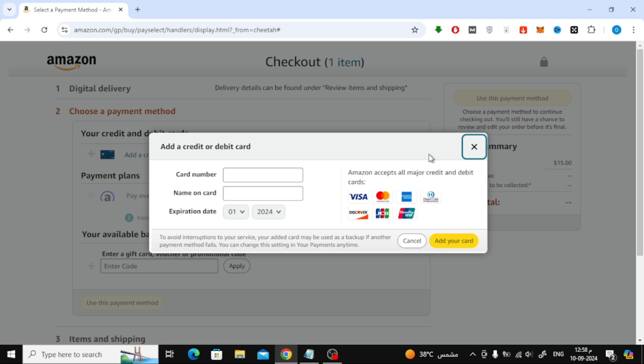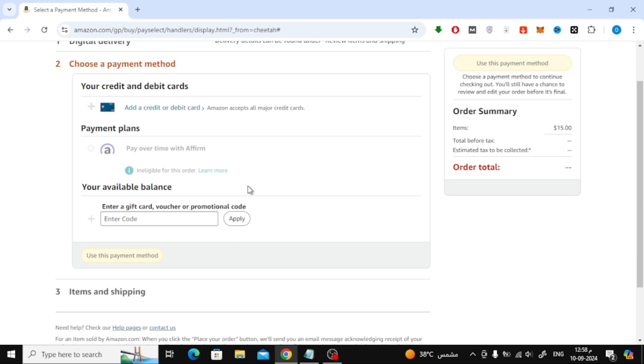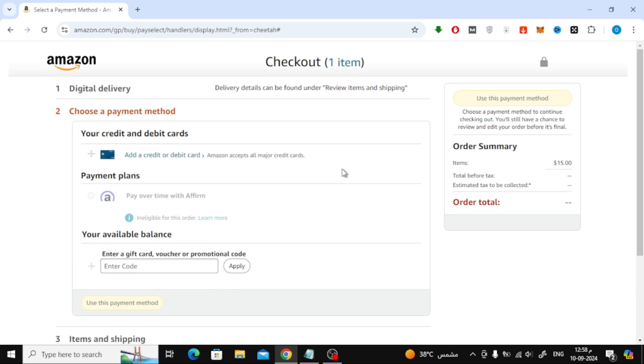You'll receive your gift card either as a digital code in your email or as a physical card mailed to your home, depending on what you chose. And that's how easy it is to purchase a gift card on Amazon. If you found this tutorial helpful, don't forget to give the video a thumbs up and subscribe for more helpful tips.